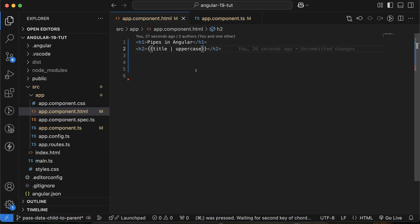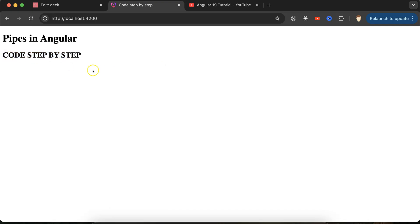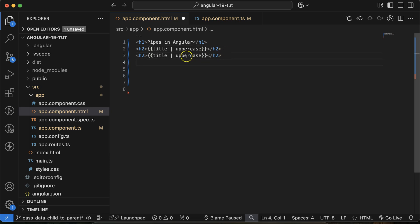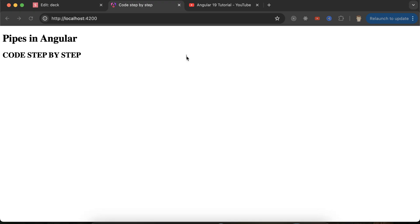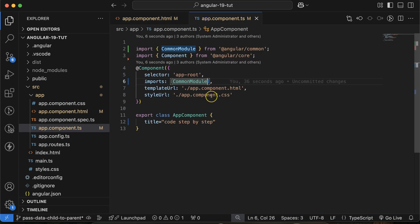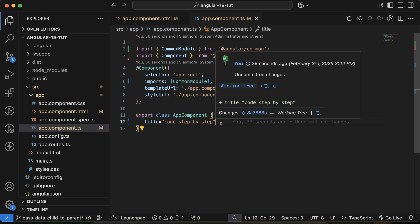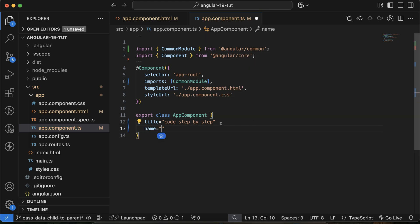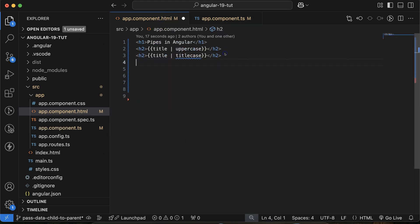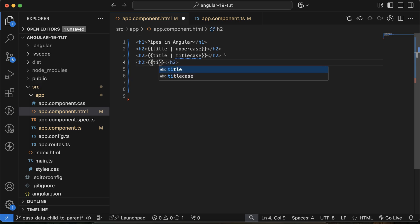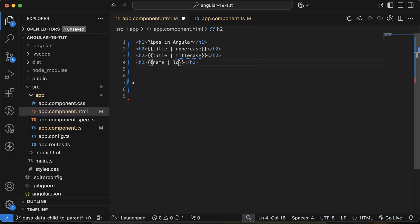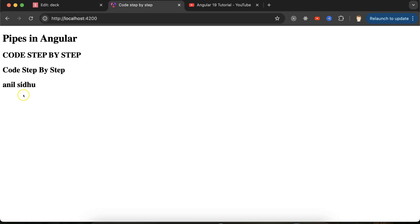Similarly, if you want to show the title in title case — meaning the first letter of each word should be capital and the rest lowercase — just use the 'titlecase' pipe. And if you want to show something in lowercase, let's say you have a name property like 'Anil Sidhu', just use the 'lowercase' pipe and it will display in all lowercase.